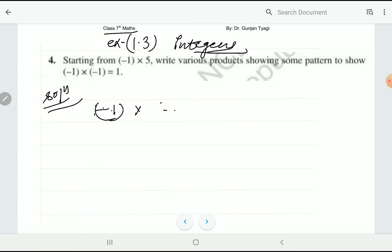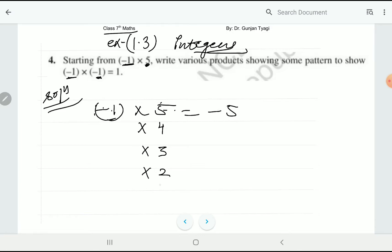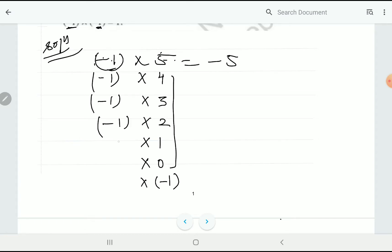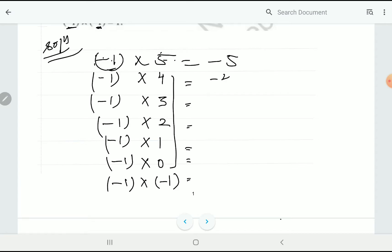Minus one is common, and you start from five and decrease the numbers: five, four, three, two, one, then zero, then minus one. You have to show all these steps — multiply all integers by minus one. So: (-1)×5 = -5, (-1)×4 = -4, (-1)×3 = -3, (-1)×2 = -2, (-1)×1 = -1, and (-1)×(-1) = +1, because both integers are negative so the answer is positive.